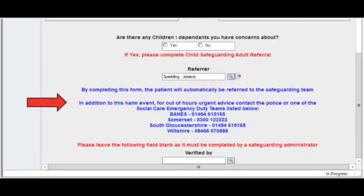You will find a list of important numbers at the bottom of the form if you need to speak to somebody out of hours urgently.